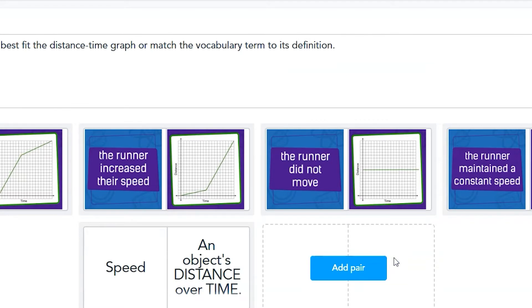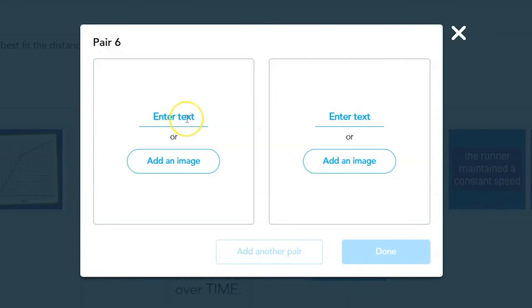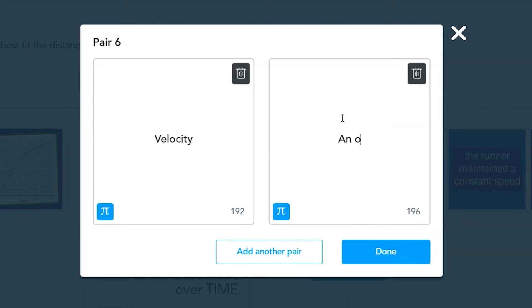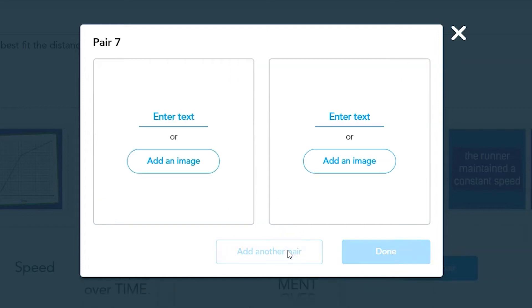If you're adding multiple pairs at once, you don't need to click done every time. Click on the add another pair button in between editing pairs to save yourself some time.